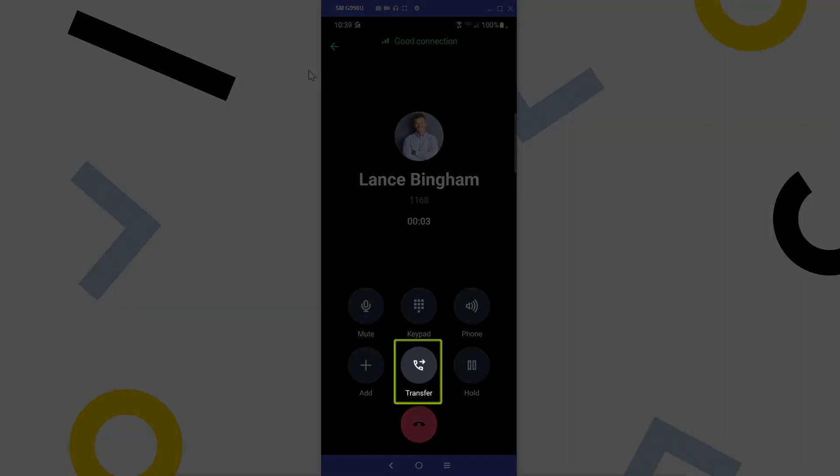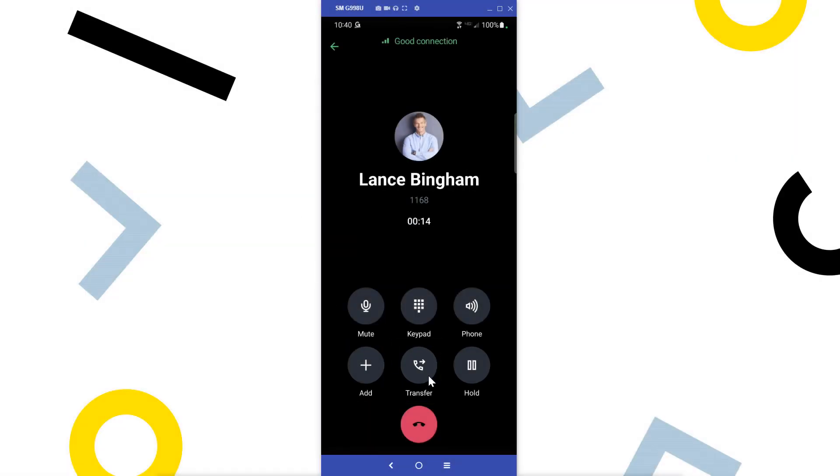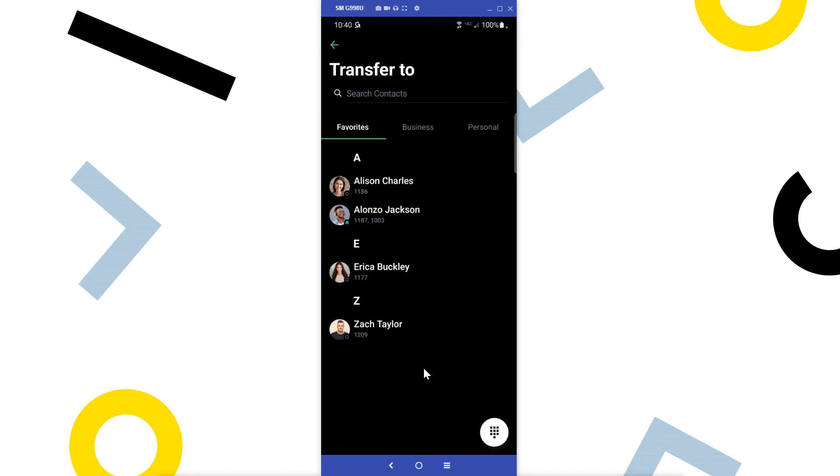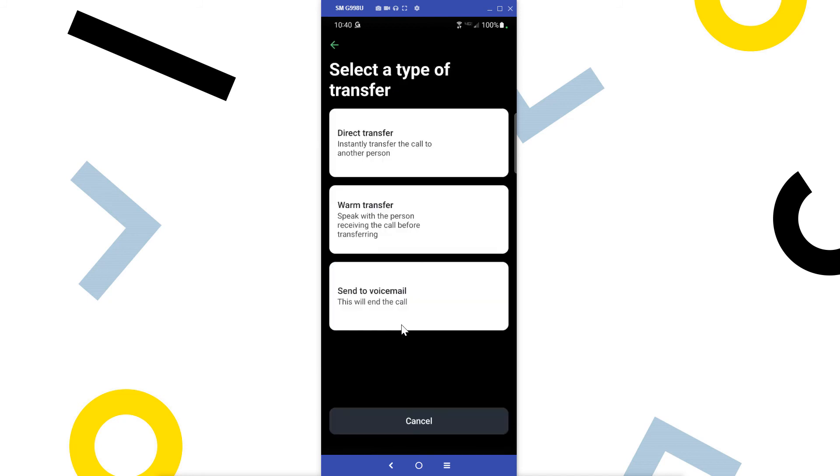To transfer a call, tap the transfer button. Now select the person you want to transfer the call to. You can then select from three transfer options.